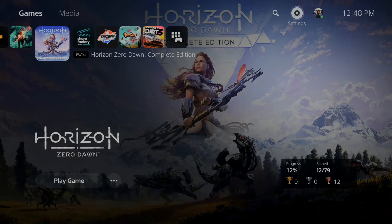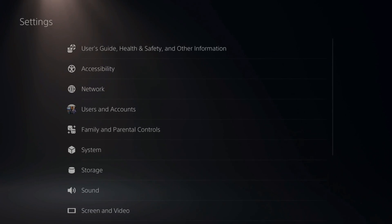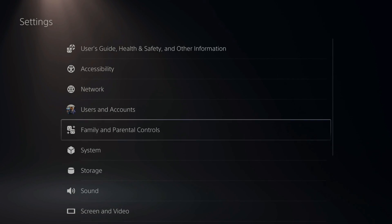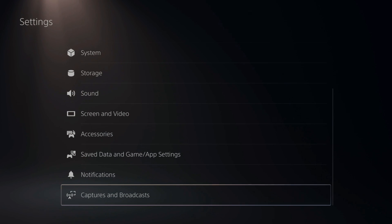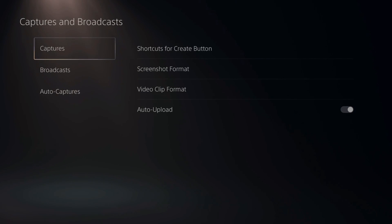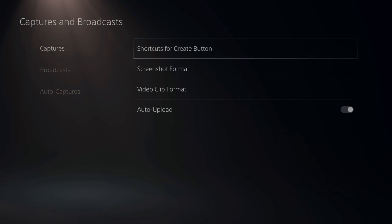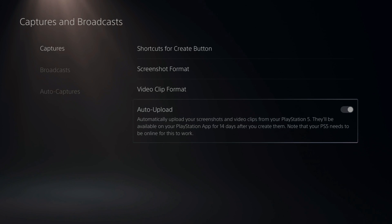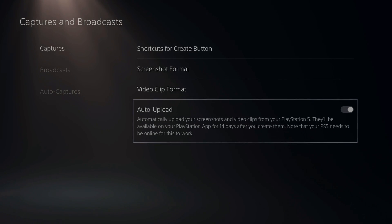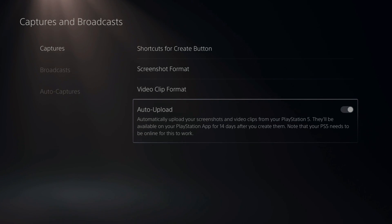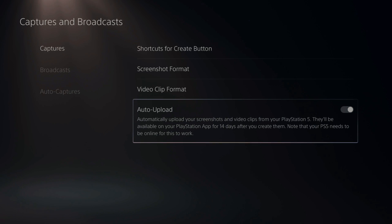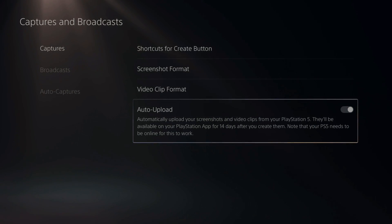Go to the home screen, then go to Settings and select it, then scroll down to Captures and Broadcasts, select that, then go to Captures and go down to Auto Upload. This says automatically upload your screenshots and video clips from your PlayStation 5 — they'll be available on your PlayStation app for 14 days after you create them. Note that your PlayStation 5 needs to be online for this to work.